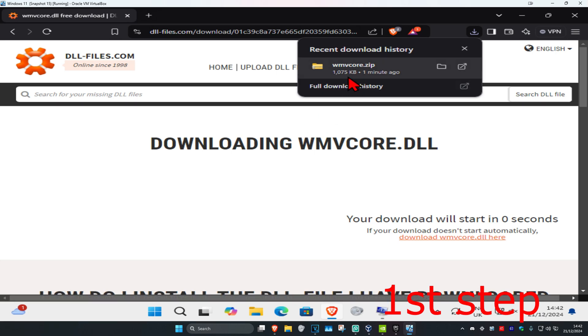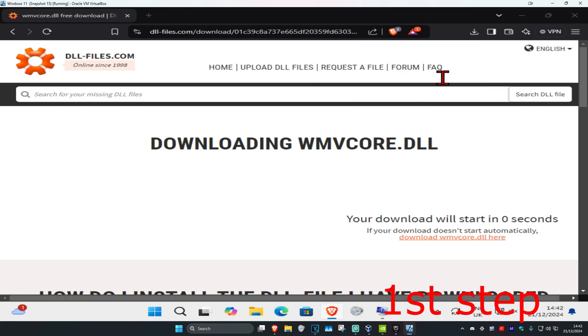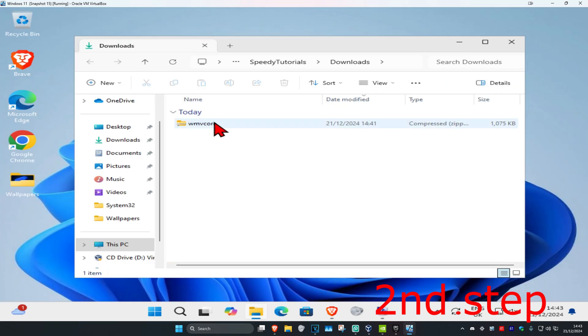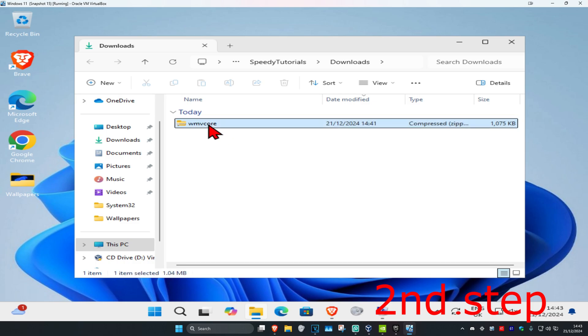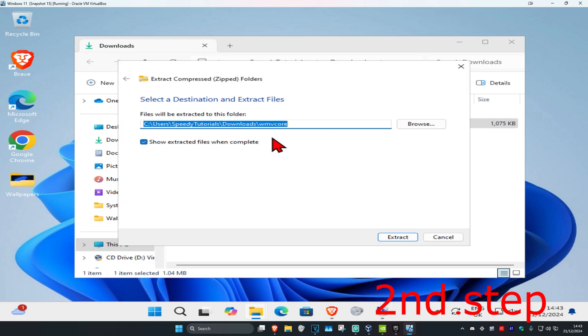Once you have the download, right-click on it and then click on show in folder. We should now have this. Once you have this, you now want to right-click on it and then click on extract all. You can now untick this and then click on extract.